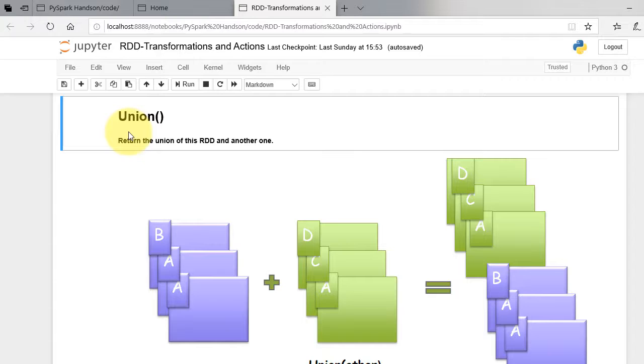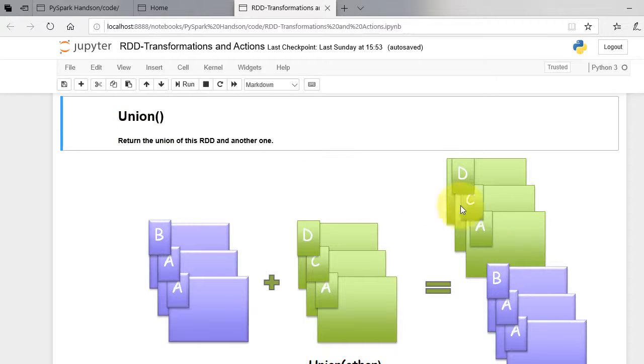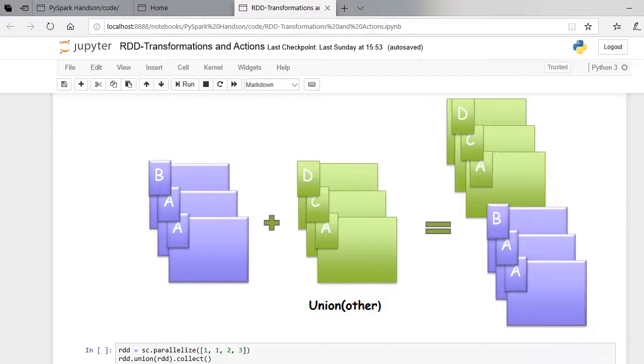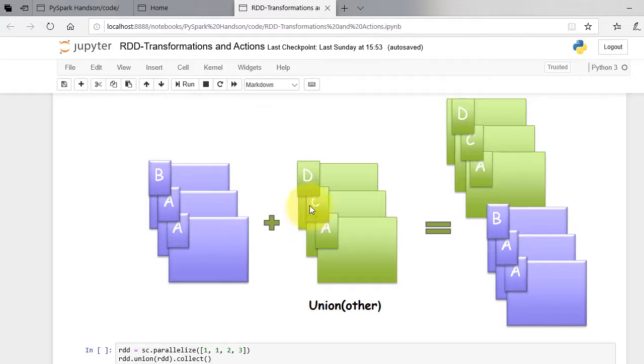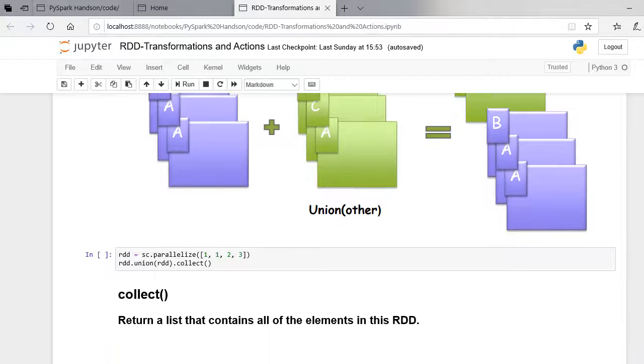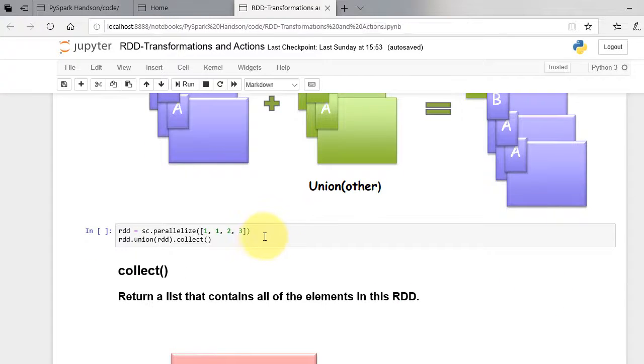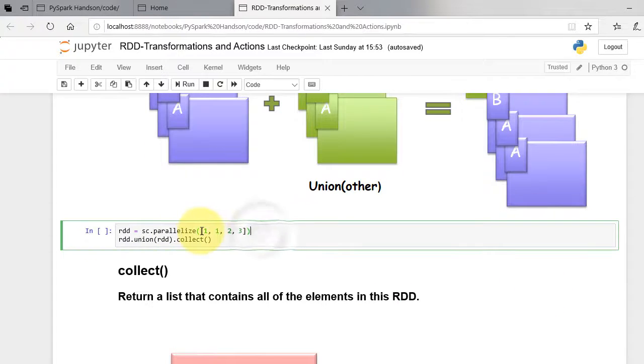Union returns the union of the current RDD with another one. As shown in figure, it simply concatenates the two RDDs. In the example, we define one RDD and do union with itself. The result is a concatenated RDD.